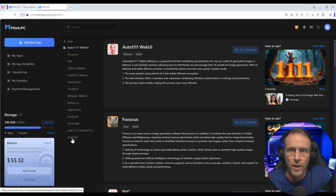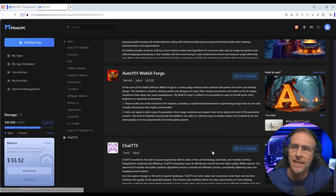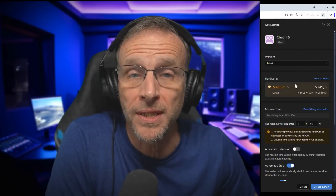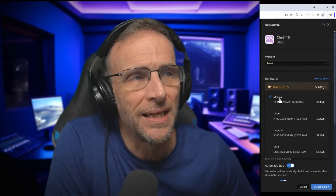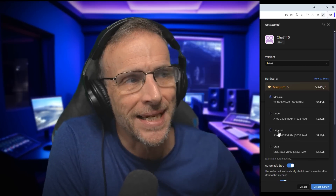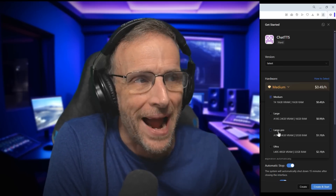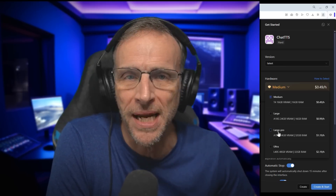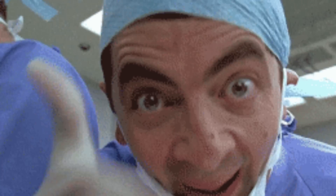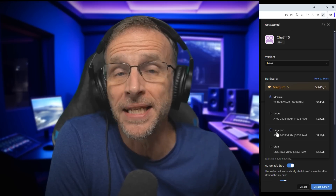With Mimic PC you can log right in and choose from any of these current really popular AI apps and set up virtual machines that you can run for literally pennies. Chat TTS is just one of these applications. To run it, we simply click it and click on Get Started, then choose what kind of machine we want. I've become a real big fan of using the Large Pro — it's $1.19 per hour and the speed you get with generations is so far worth it.